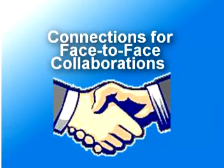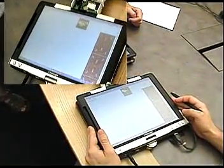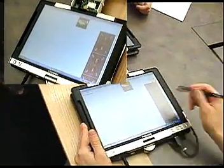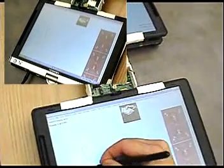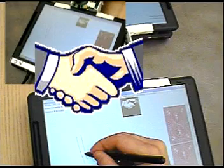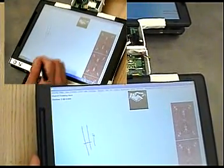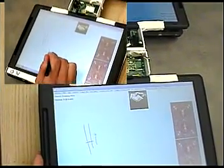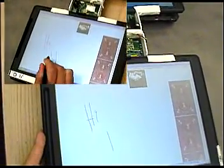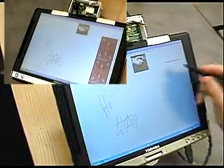Another scenario for connecting devices revolves around collaboration. Two users facing one another can bump the tops of their tablets together to establish a collaborative face-to-face workspace. The tablets show the connection by displaying an icon of shaking hands. Then, when one user draws on the screen, the ink shows up on the other user's tablet as well. Unlike dynamic display tiling, users can pull their tablets apart but remain connected.